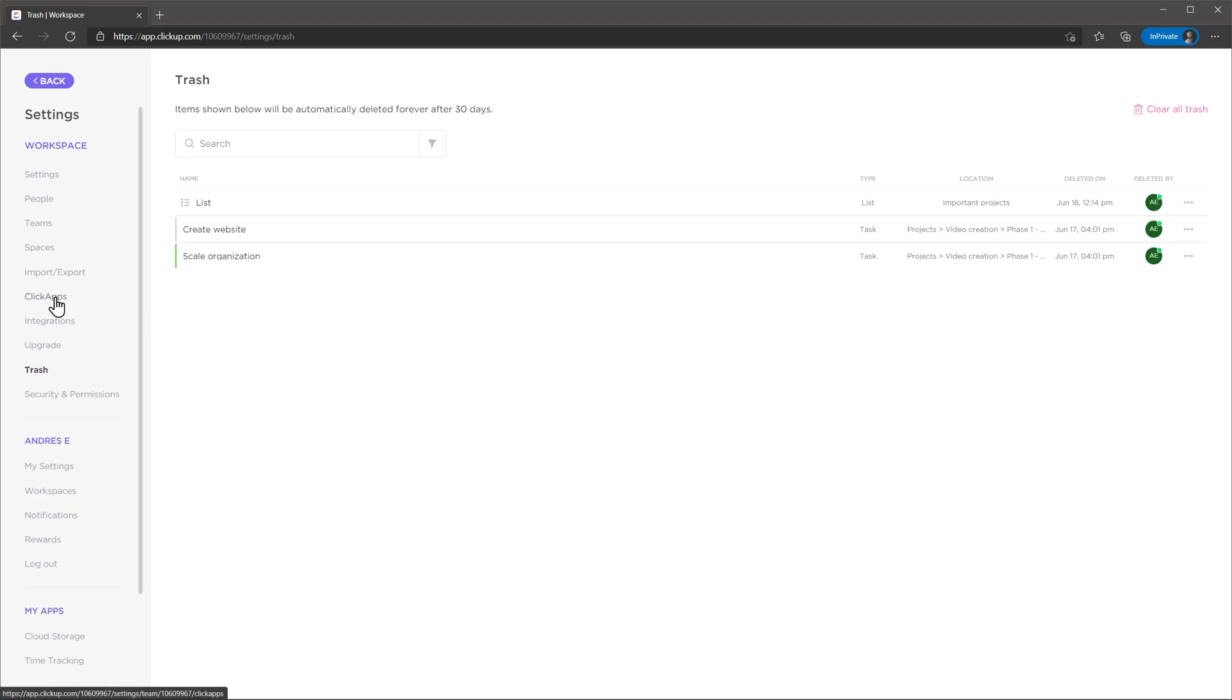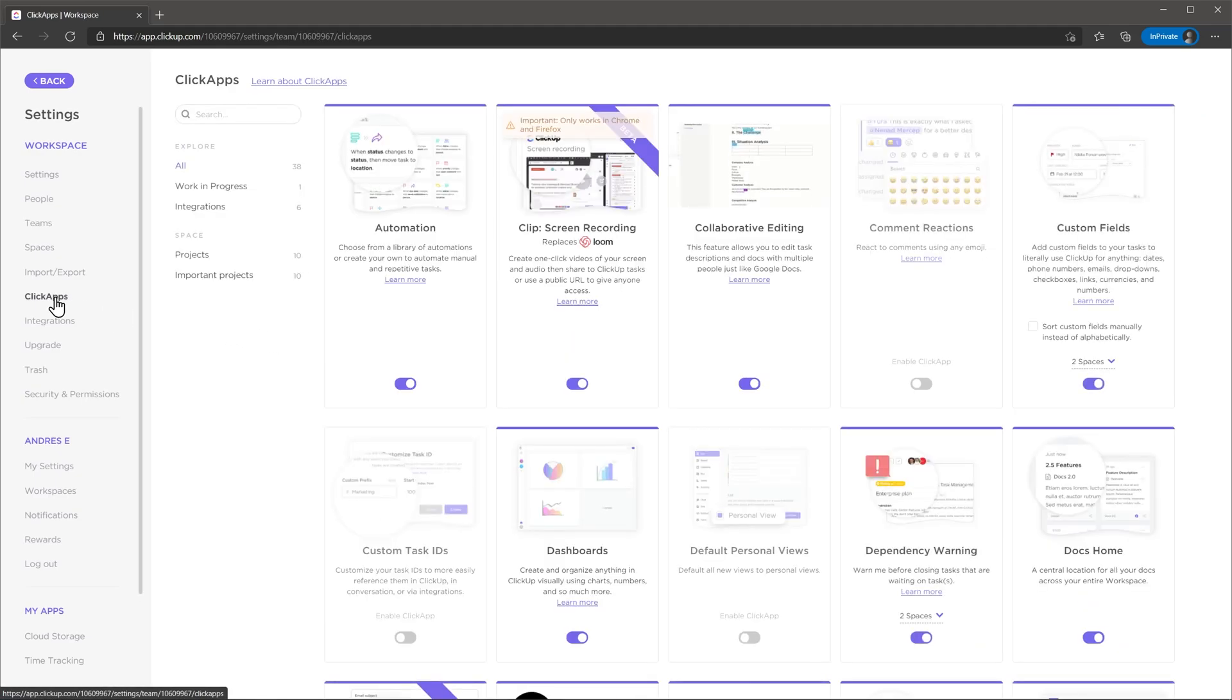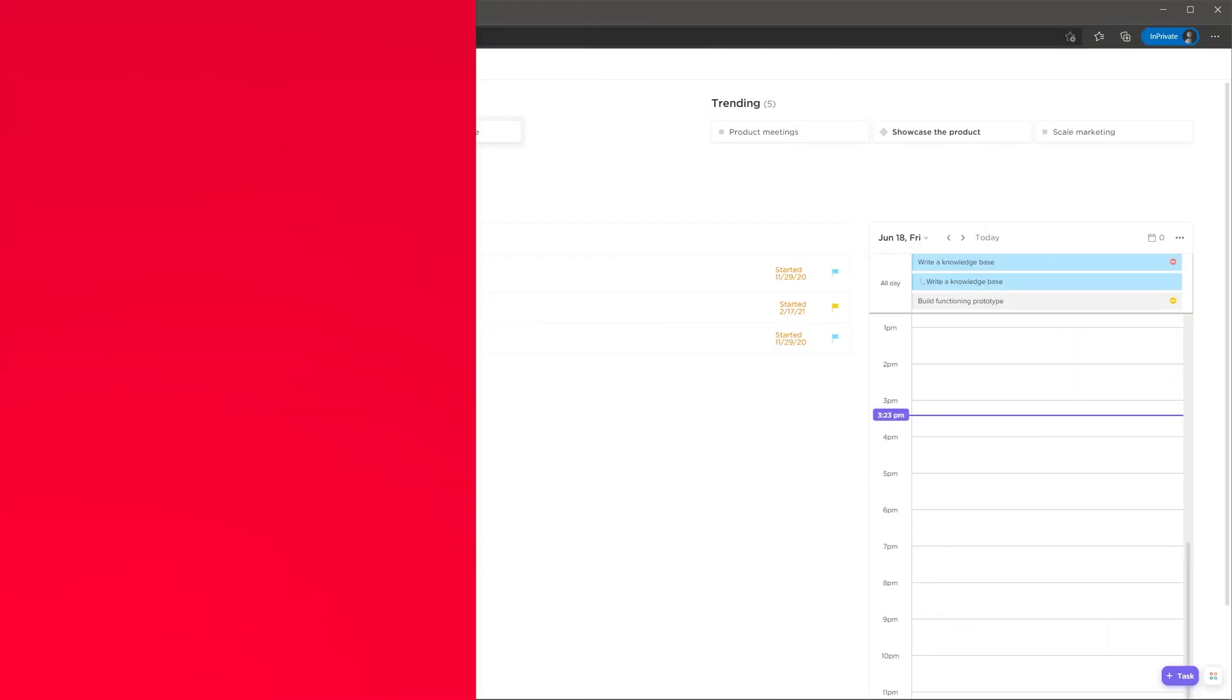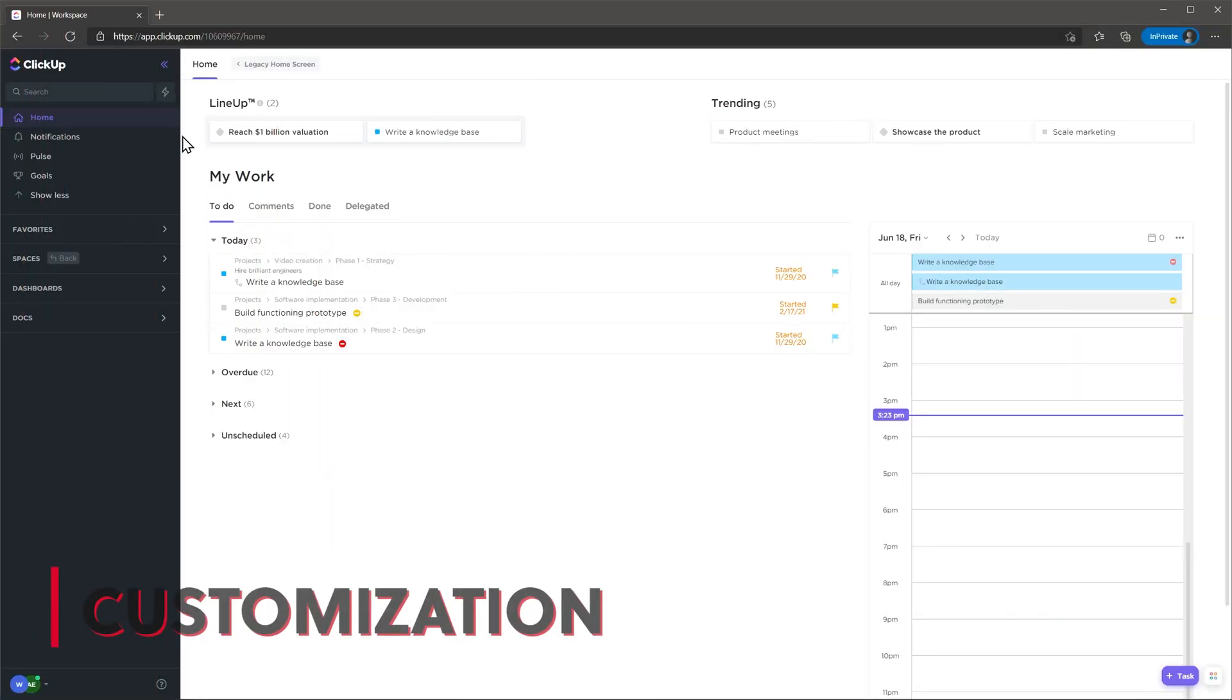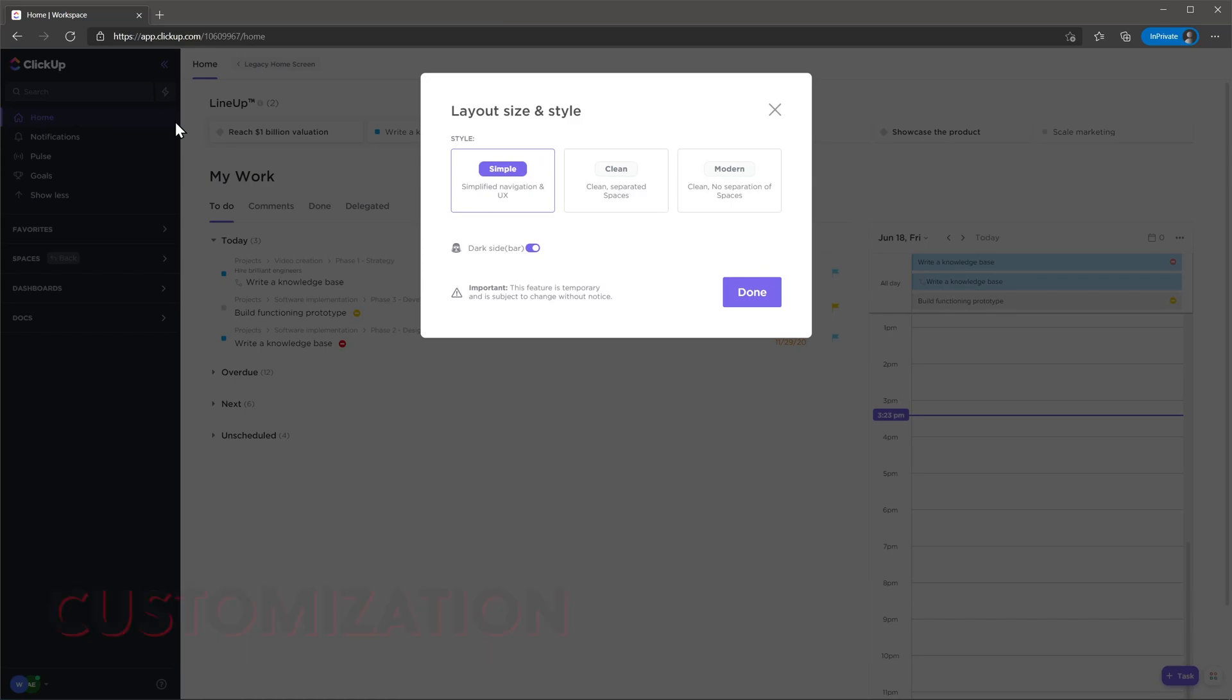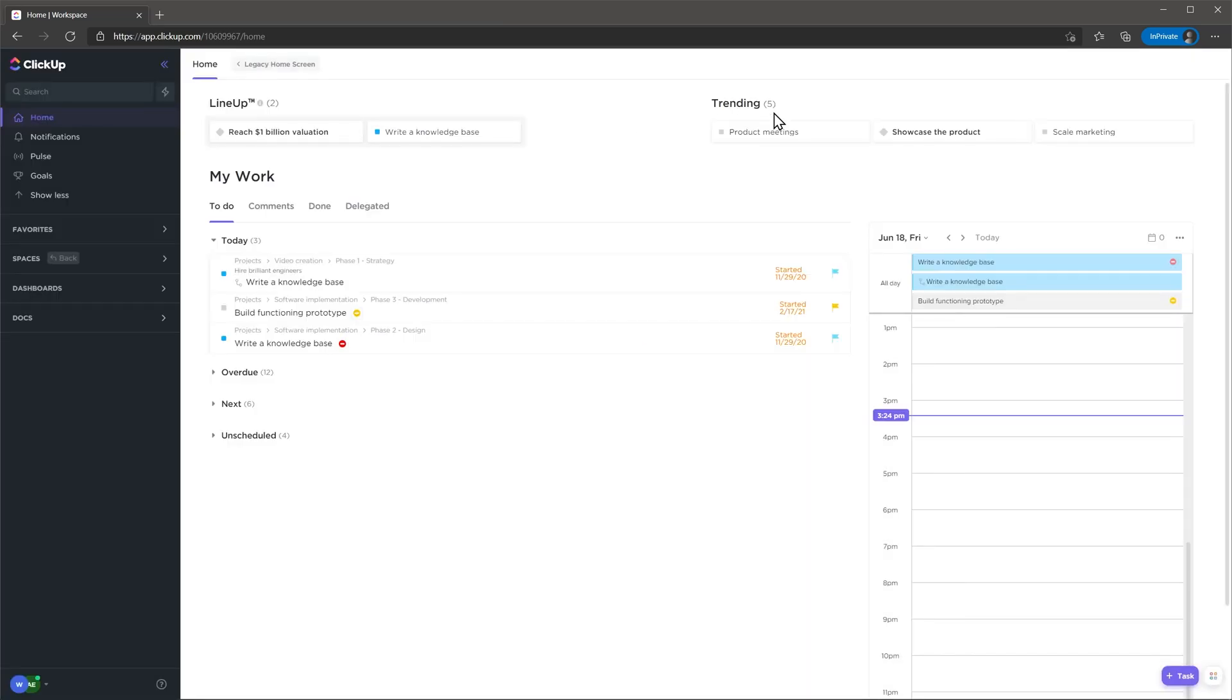Finally, I wanted to mention the ClickApps tab in the settings. Here you will find a lot of features that you can turn on or off based on your needs. Let's talk about customization. You can change the way the general layout looks and also the accent colors.